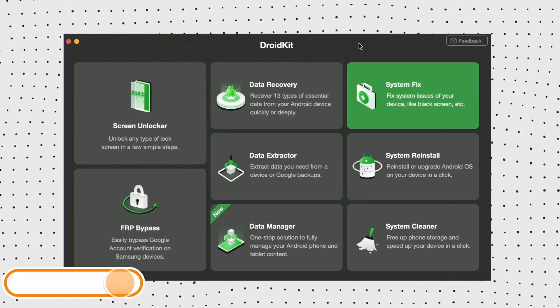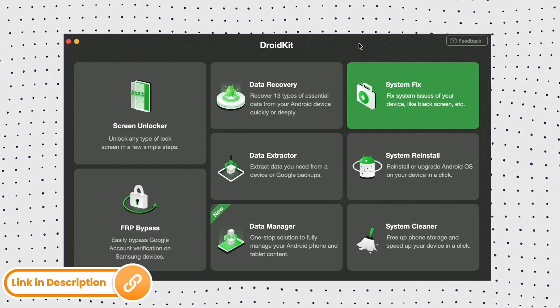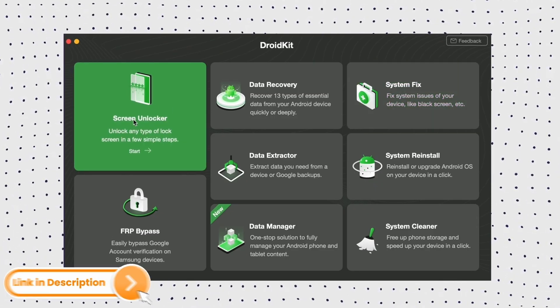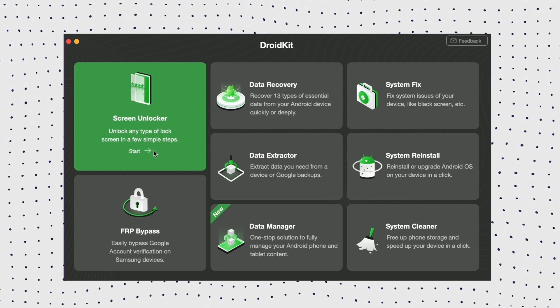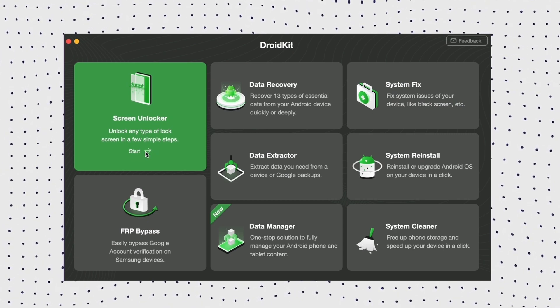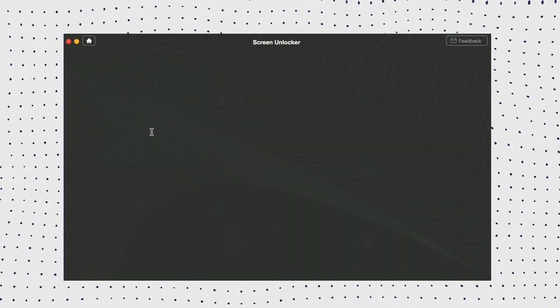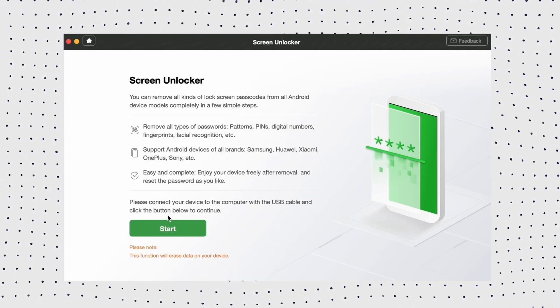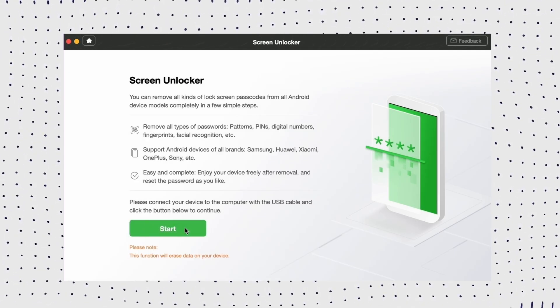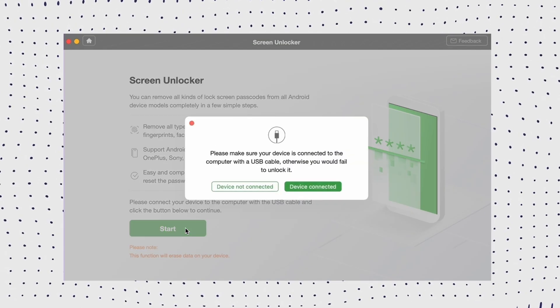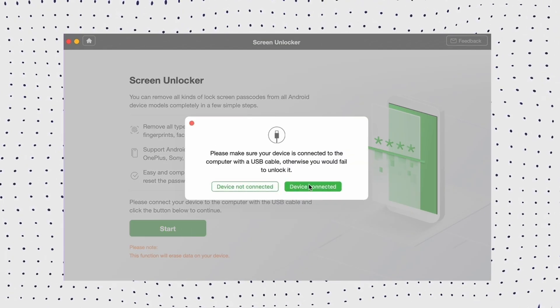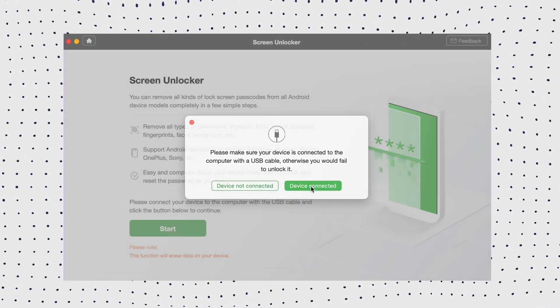Step 1: Get the latest version of DroidKit and launch the tool on your computer. Now on the welcome page, go to the screen unlocker mode to initiate the progress. Step 2: Connect the phone to the computer, then click the start button.